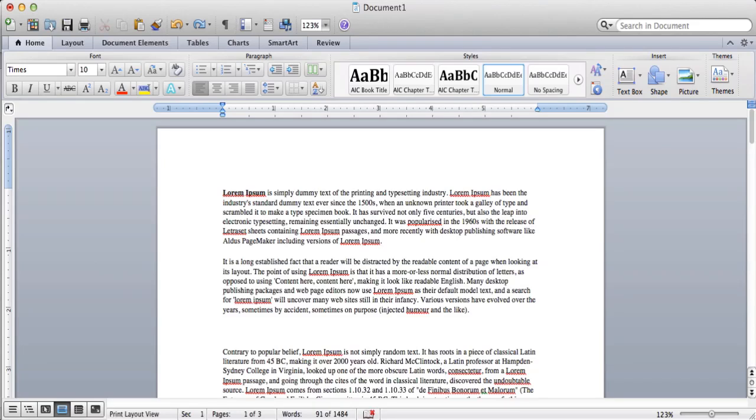Today I'm going to show you something very basic, but I've gotten a lot of questions recently on how to do this, so I thought I'd do a quick video on it. I'm going to show you how to create columns in your Microsoft Word documents.